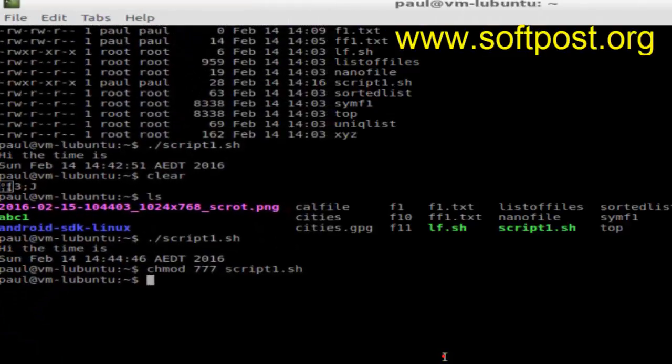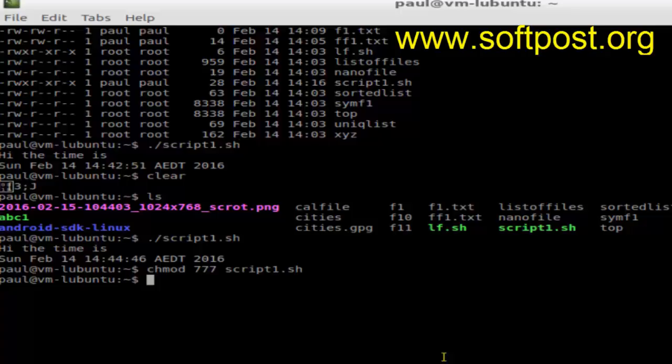Hi there, in this video I'm going to explain how you can execute a shell script in Linux. To create a shell script file, you will need to use a text editor.